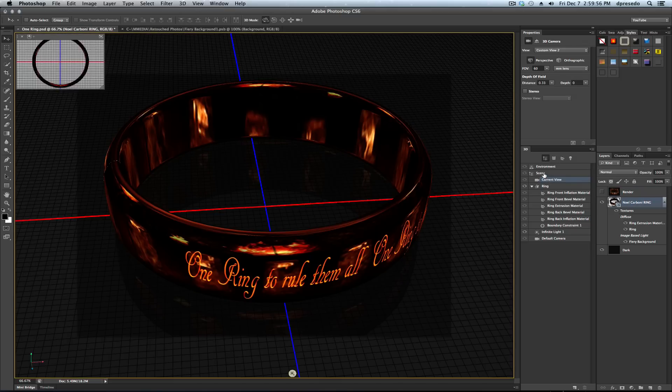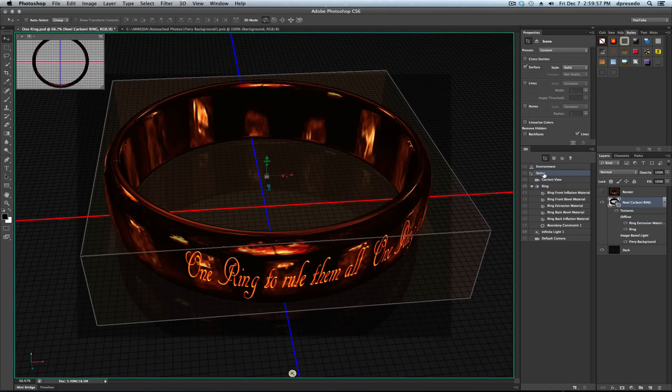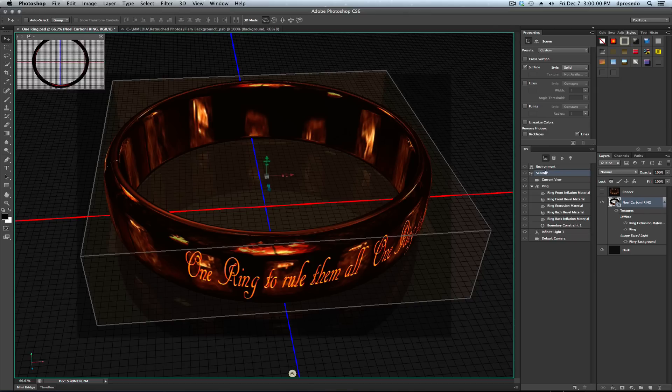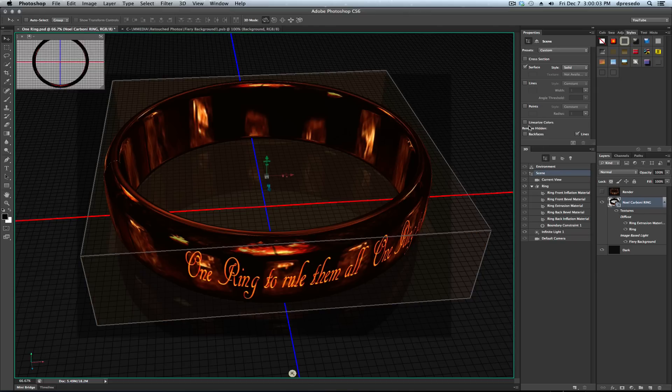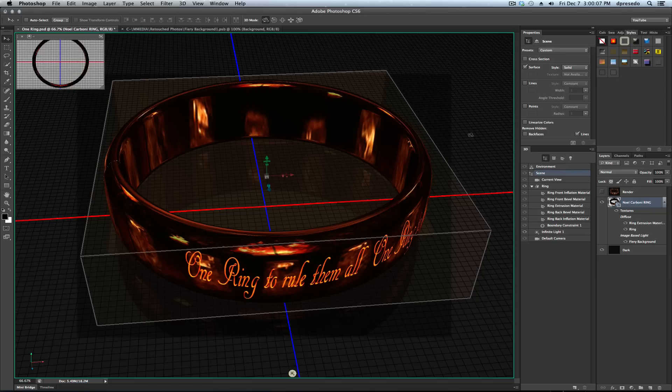In the 3D scene panel under 3D properties, click on scene linearized colors. It's really dark, and basically what's happening is the 32-bit colors are being clamped at 8-bit.